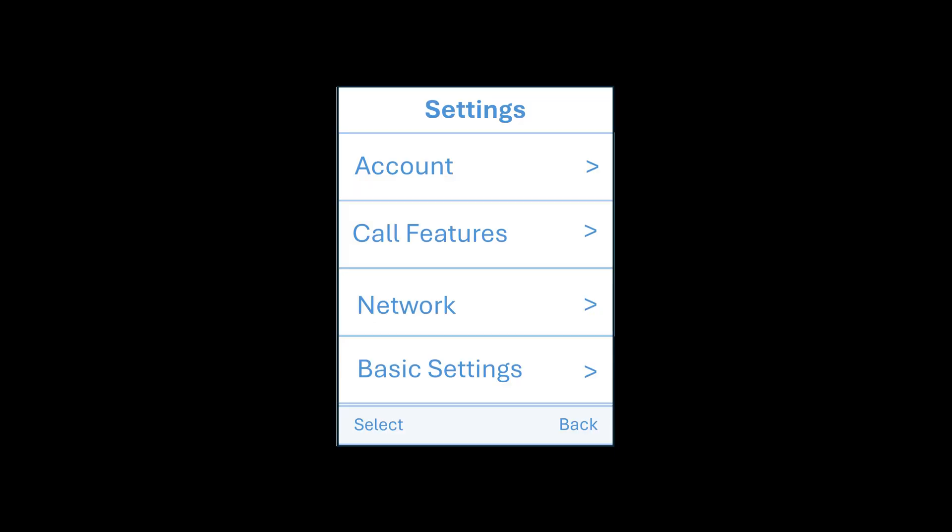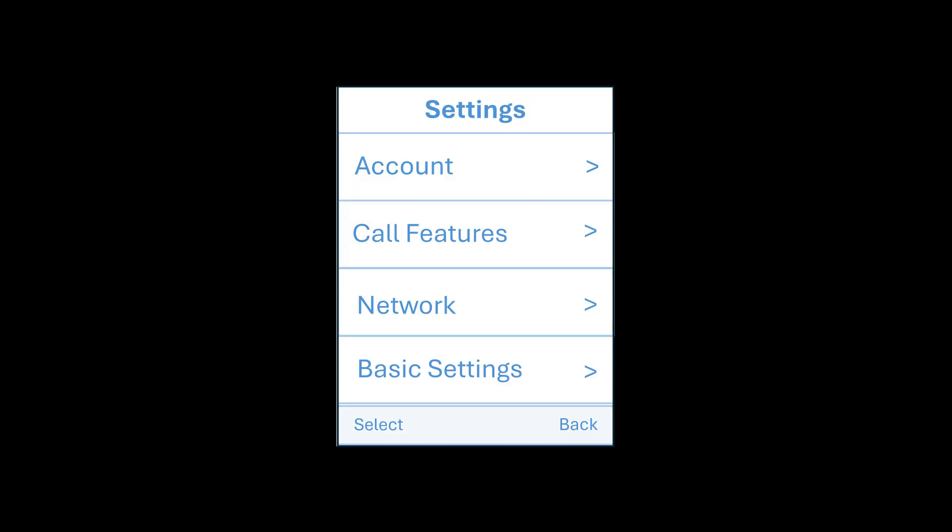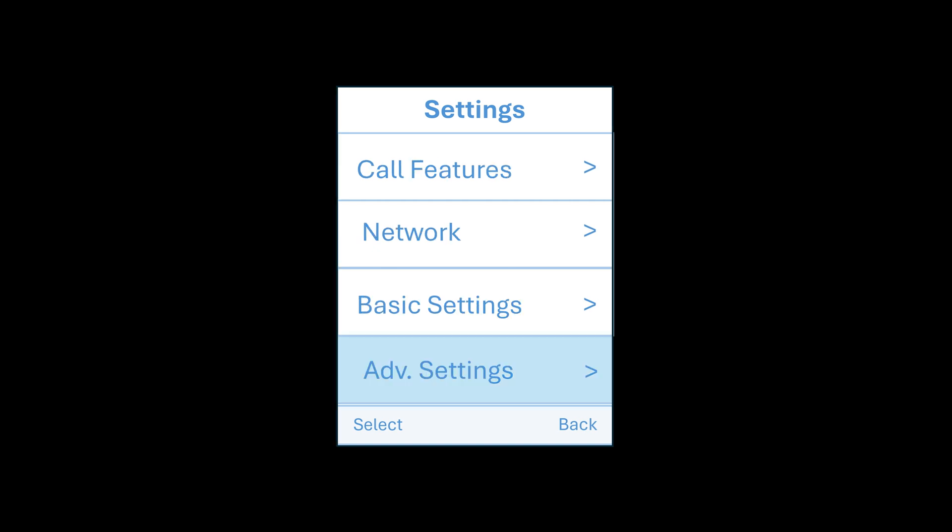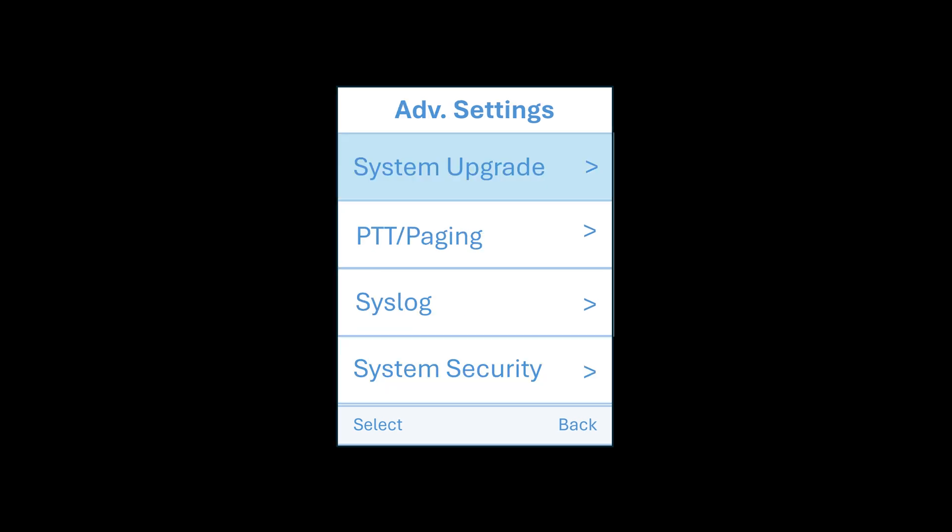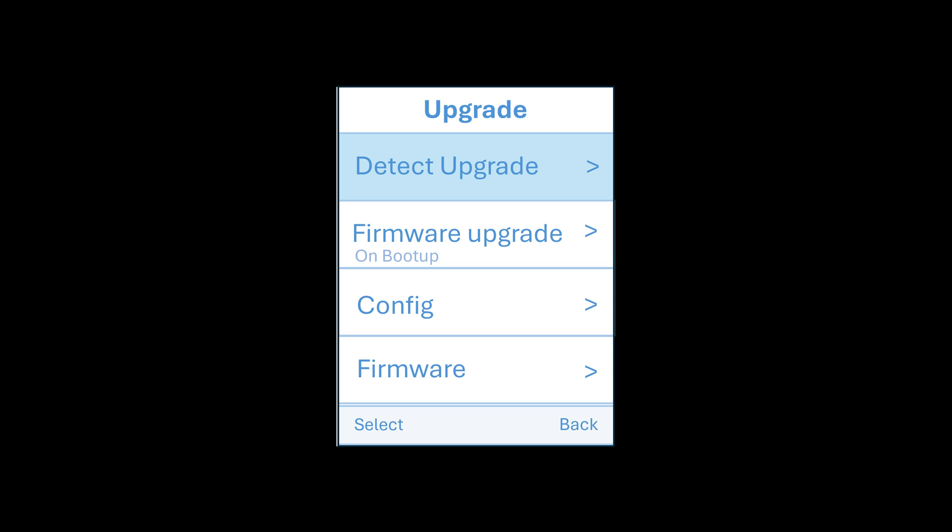What we now want to do is go to settings, down to advanced settings, system upgrade and detect an upgrade. What this will now do is search for any firmware or software upgrades that are required. And then as you can see below, the firmware upgrade is on boot up.